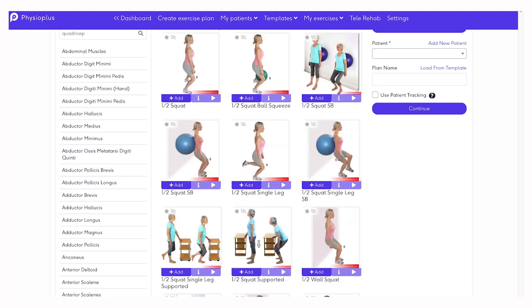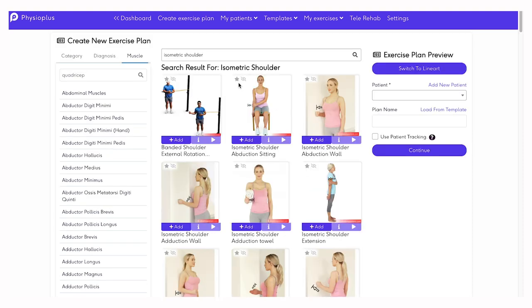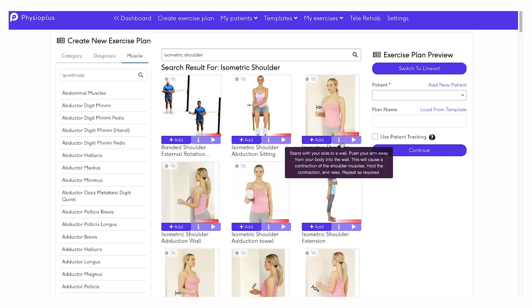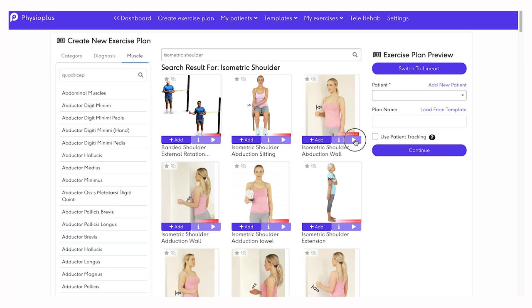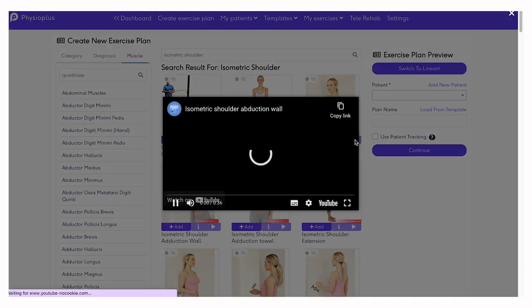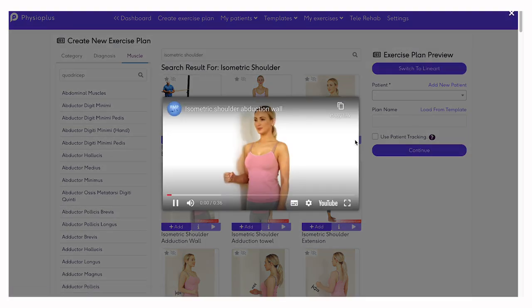If you would like to search further, you can type your search in the search bar, for example, isometric shoulder exercises. Once the selection of exercises appears, if you would like to view more information on the exercise, hover over the i button to watch the short video provided. If you are satisfied with the exercise, click the play button.